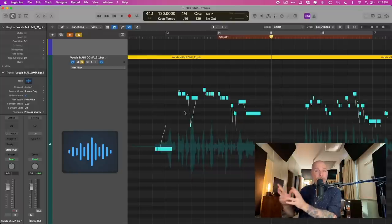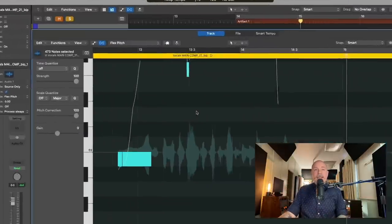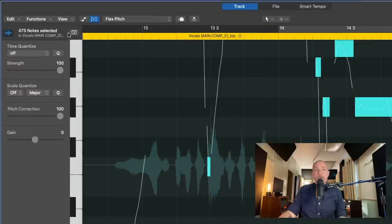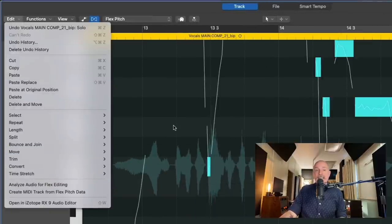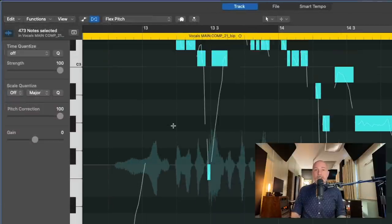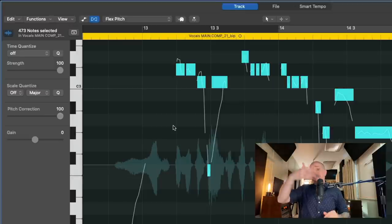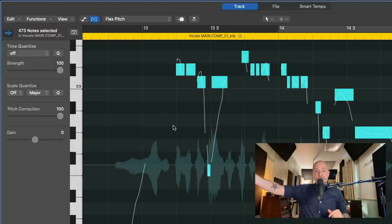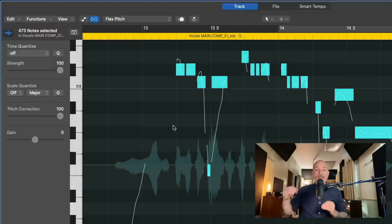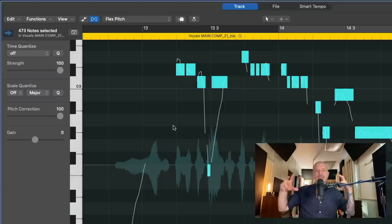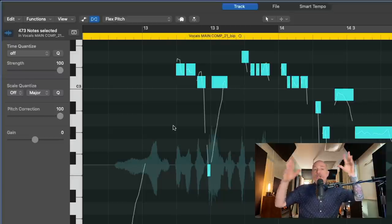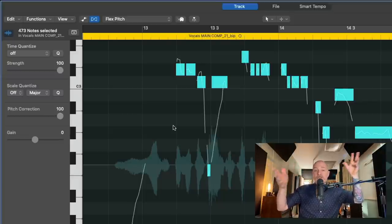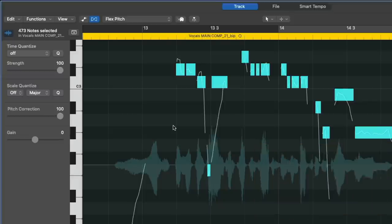But maybe you're working on a vocal and you're pitch correcting and you get about three quarters of the way through and that's where the artifacts are living. So if we go into the editor and go to Edit and go down to Analyze Audio for Flex Editing, what's going to happen is Logic is going to reanalyze everything across the region and all of your pitch correction edits will be basically null and void. Everything will be reanalyzed and placed at the uncorrected pitch value. That's not really helpful.